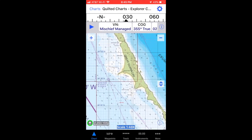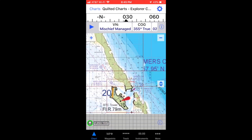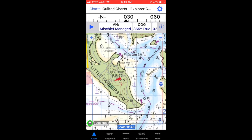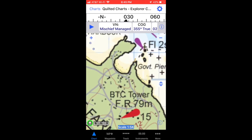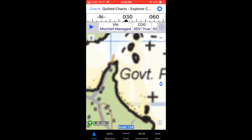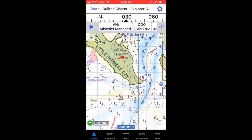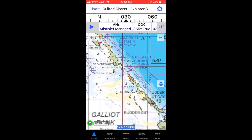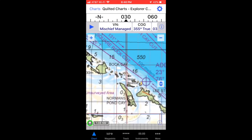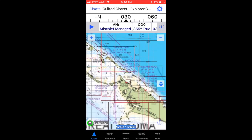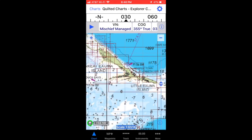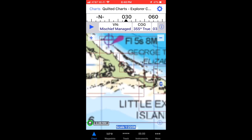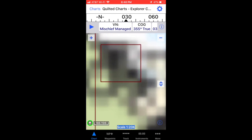Once downloaded, when zooming in on these charts there is a maximum zoom level that you can zoom to. Once you zoom to the maximum zoom level the chart just won't zoom in any farther. The Explorer Chartbooks are some of the most highly recommended for their great detail and clarity. I hope you enjoy using them on your iOS device.